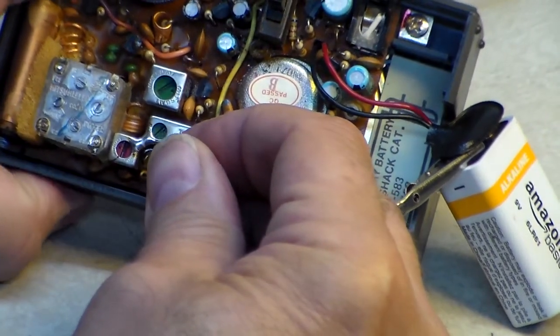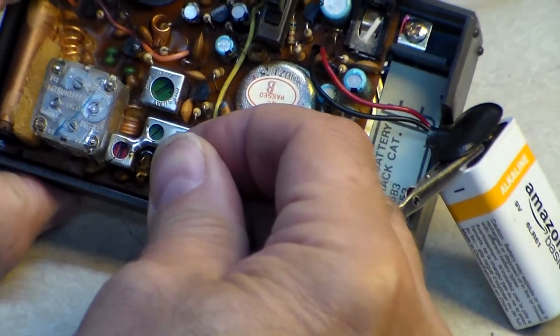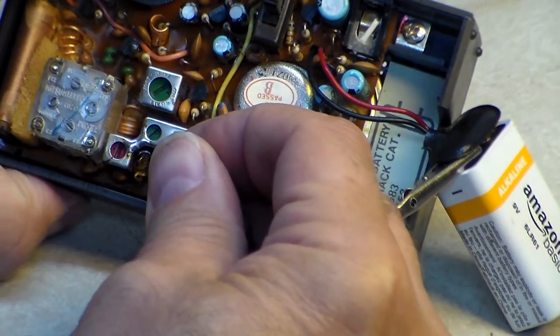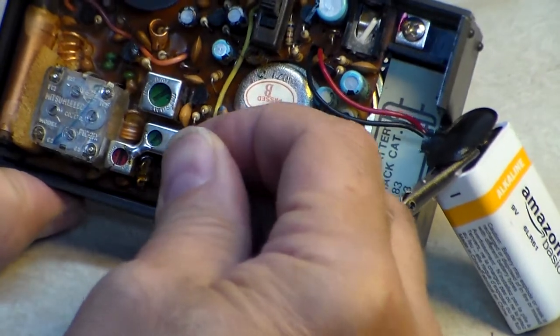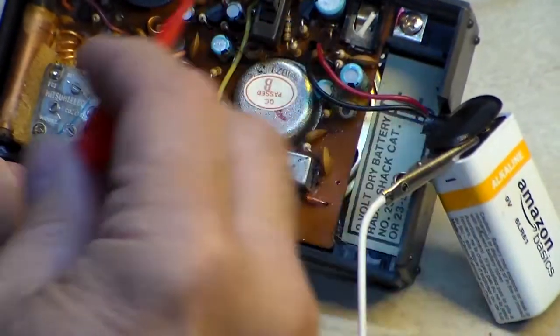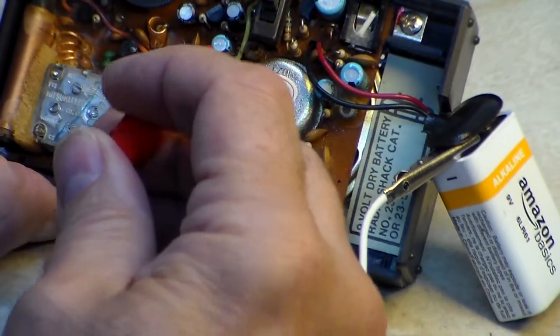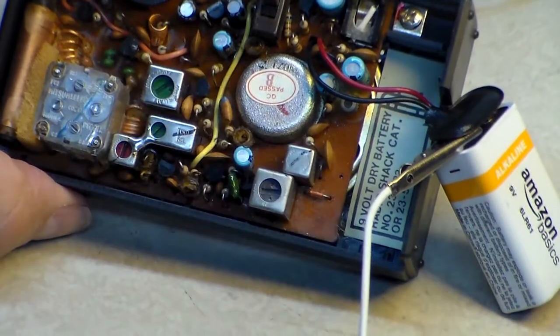Again like I said this is just without any schematics or anything, just seeing what's going on.